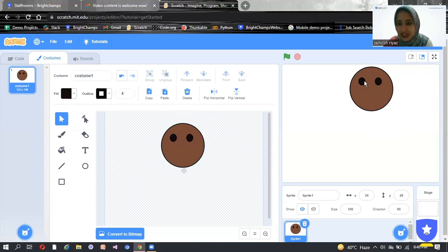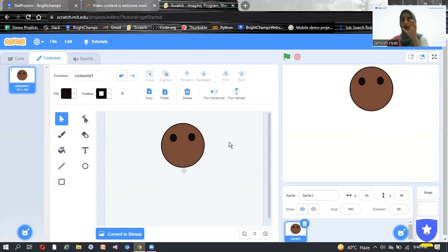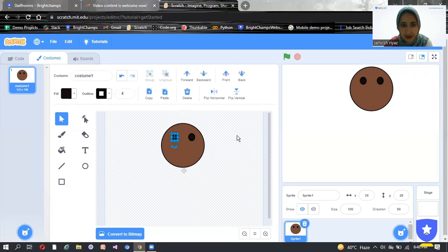You can also check the results in the preview area. Check the results carefully and adjust the body parts so that it looks accurate. So we have made the two eyes.